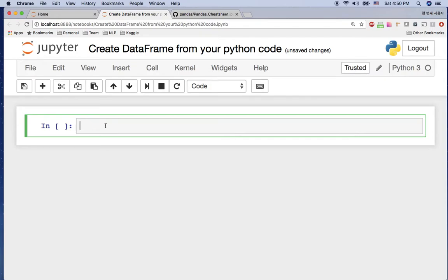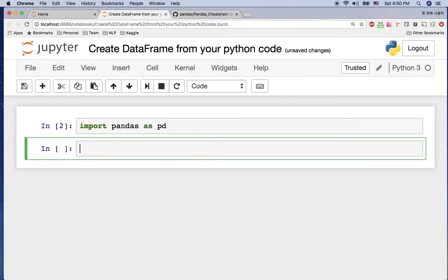Hi, welcome to pandas tutorial chapter 2: how to create a DataFrame. Here I'm going to create a DataFrame from Python code using the list and dictionary. First, what we need to do is import pandas — I'm going to use pandas as pd.